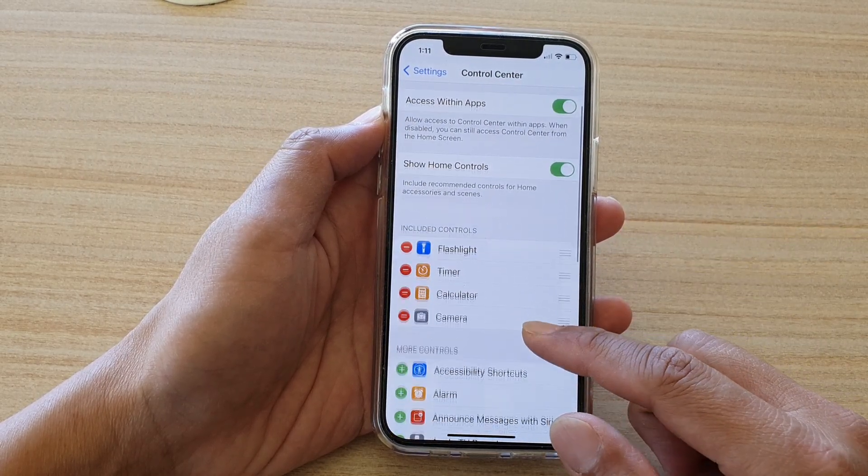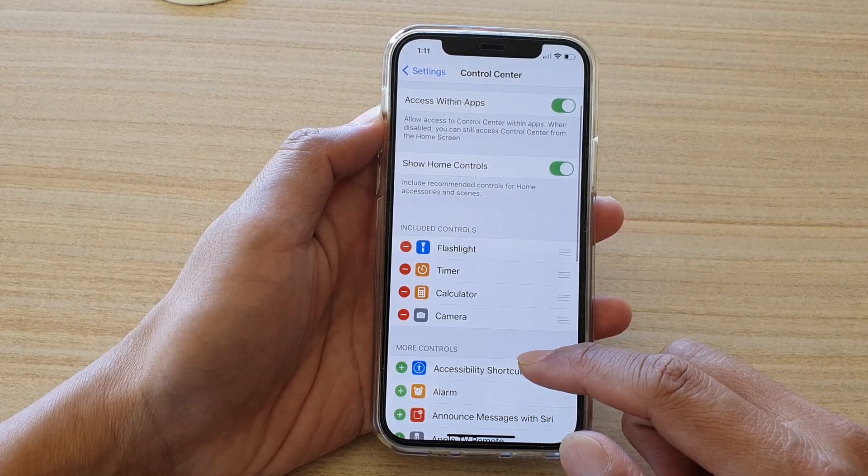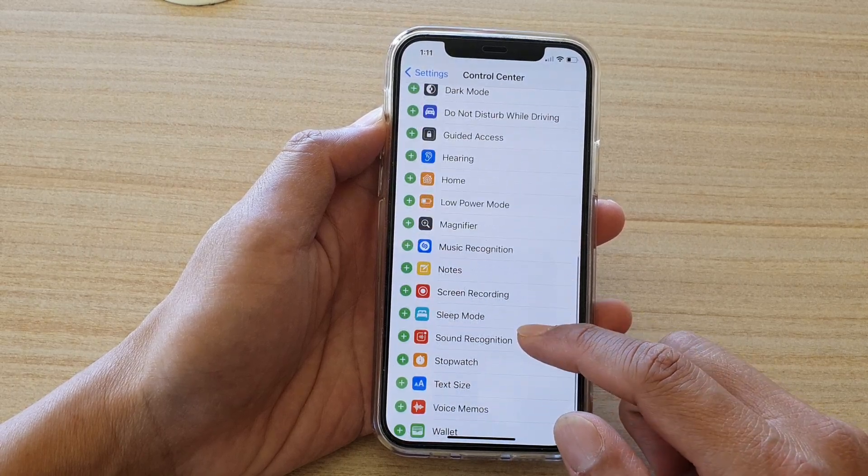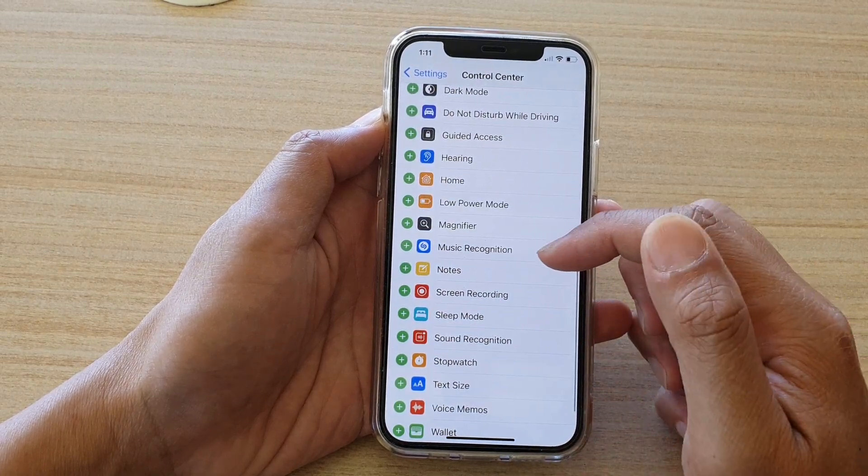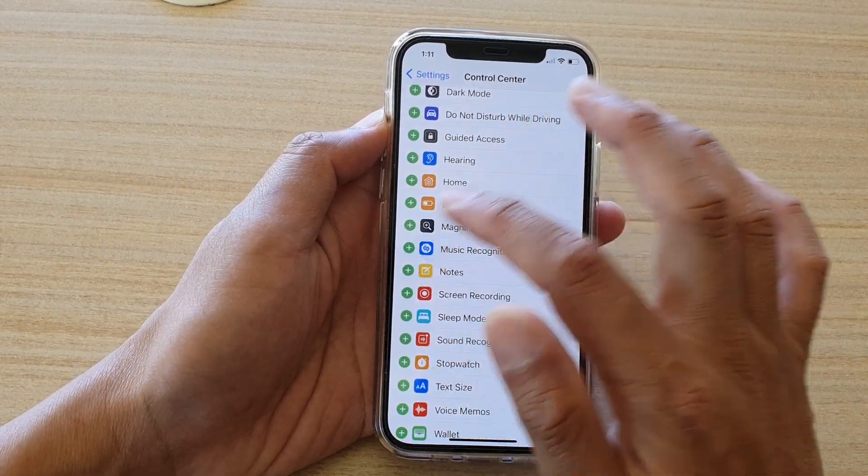In Settings, you want to go down and tap on Control Center. In the Control Center settings page, swipe down and tap on Music Recognition.